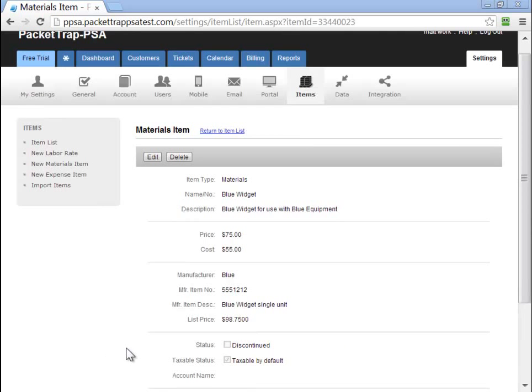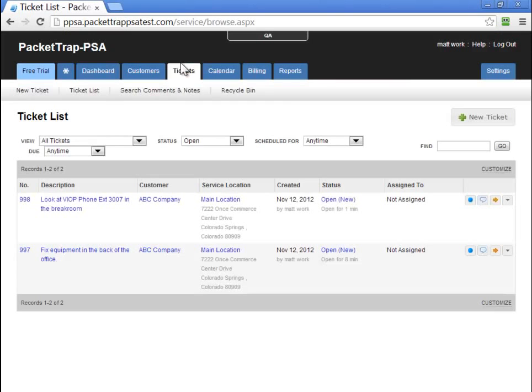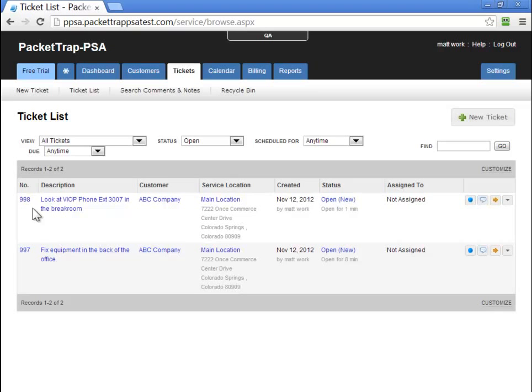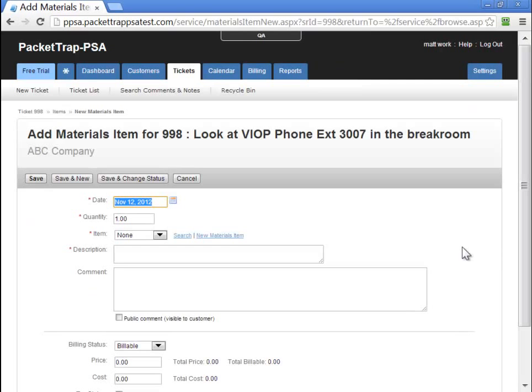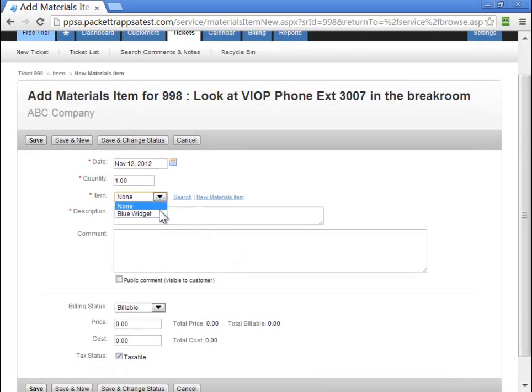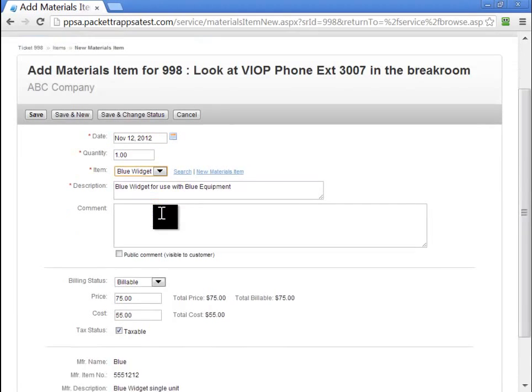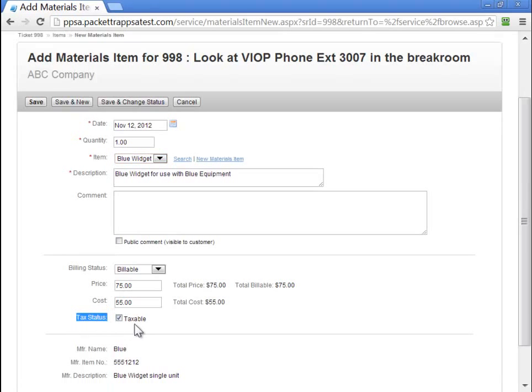Now let's take a look at what this might look like if we're adding material to a ticket. Let's navigate to the Tickets tab. In this ticket 998, let's go ahead and add materials to it. As the materials dialog pops up, we'll select the item, and we'll see below, by default, this item is taxable.